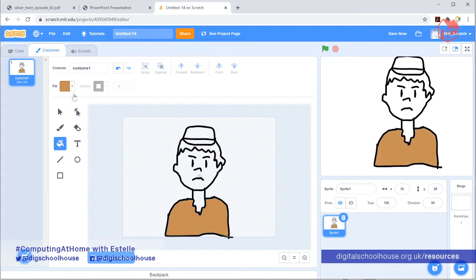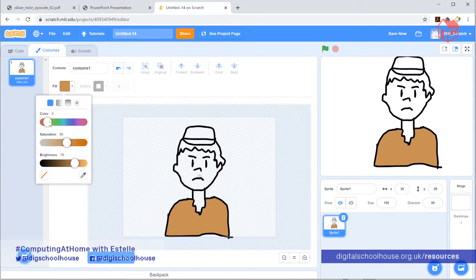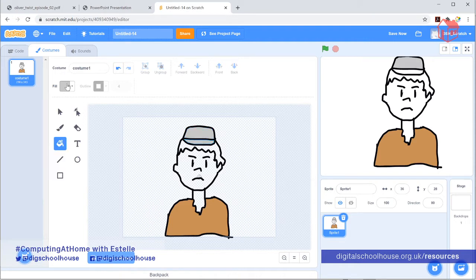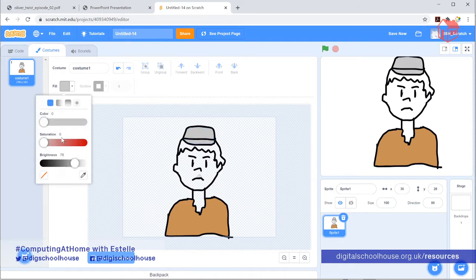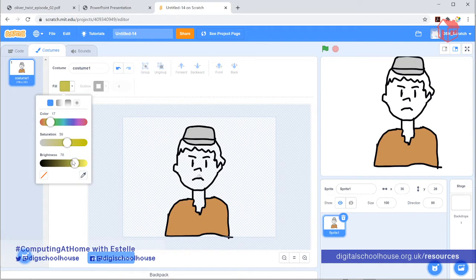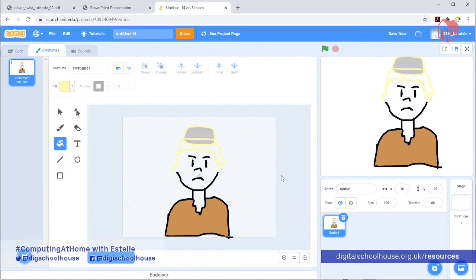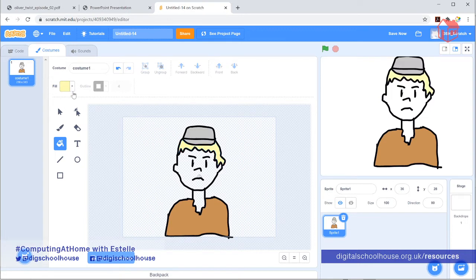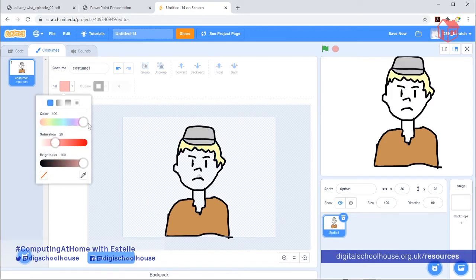I'm going to go for a browny colour for his outfit and a grey colour for his cap — turning down the saturation to get a grey. He has blonde hair in my version. I accidentally caught the outline, so I just undo that. And I need to give him a skin colour, which is going to be a pinky colour. I must have a bit that's not quite joined up, which is why it's not letting me fill his face in at the moment.